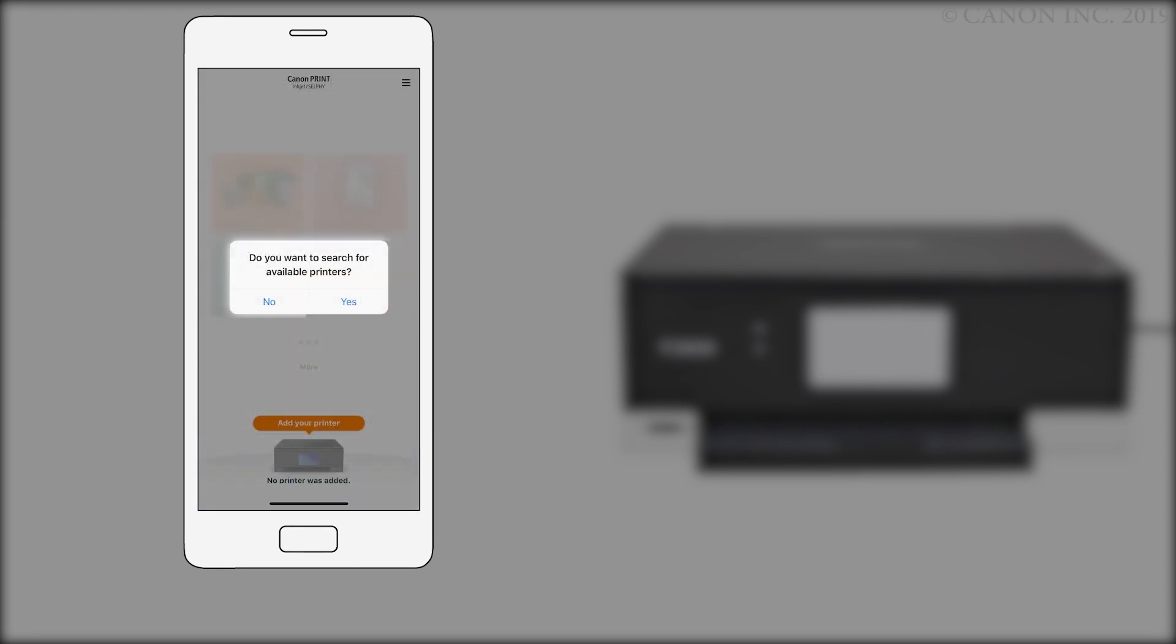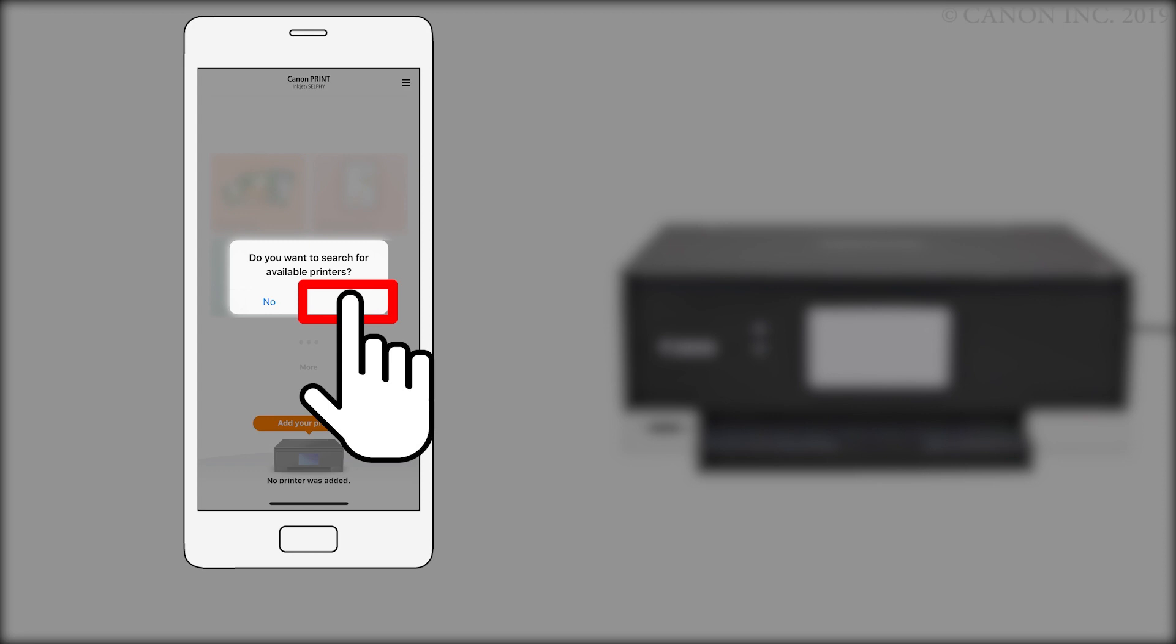You'll be asked again to search for available printers. Tap Yes. Your printer will be detected and added automatically in the app.